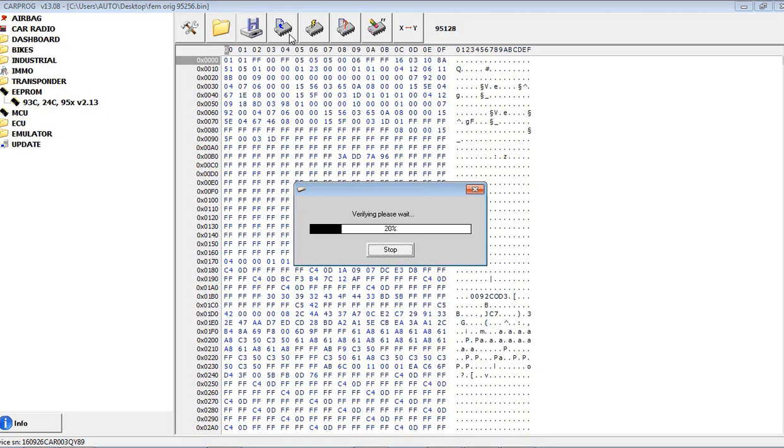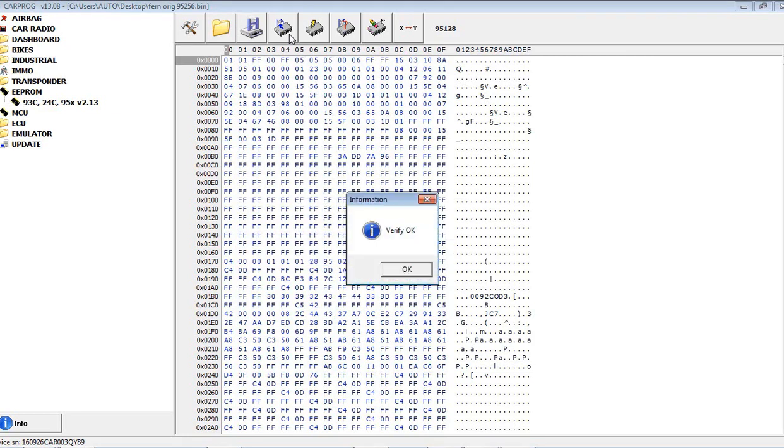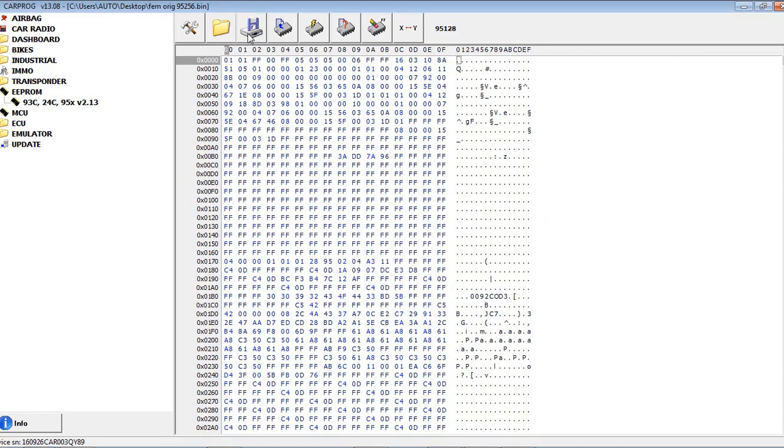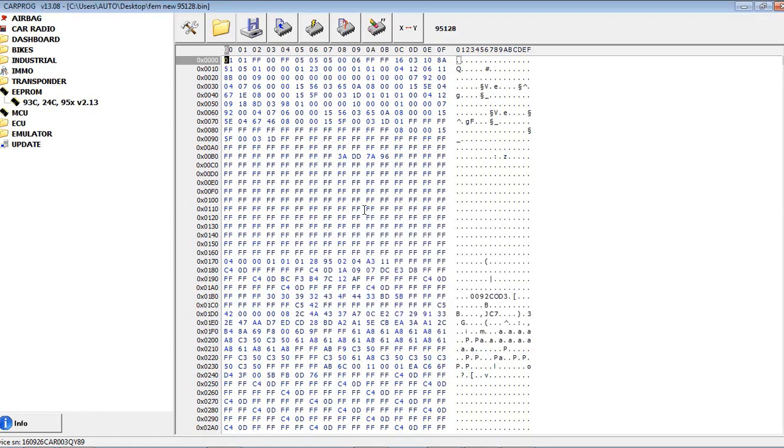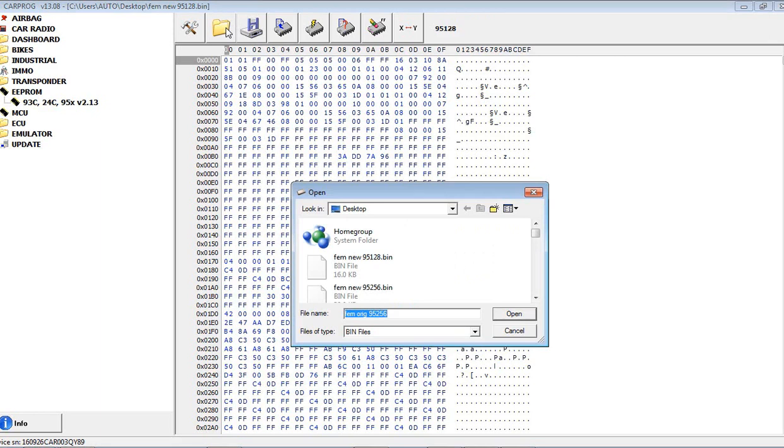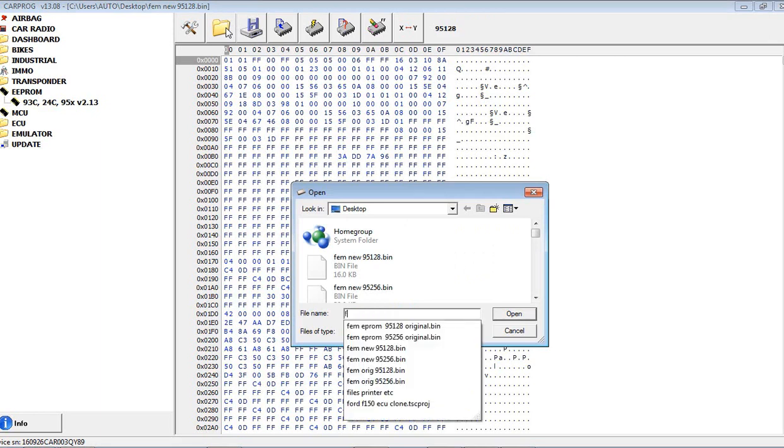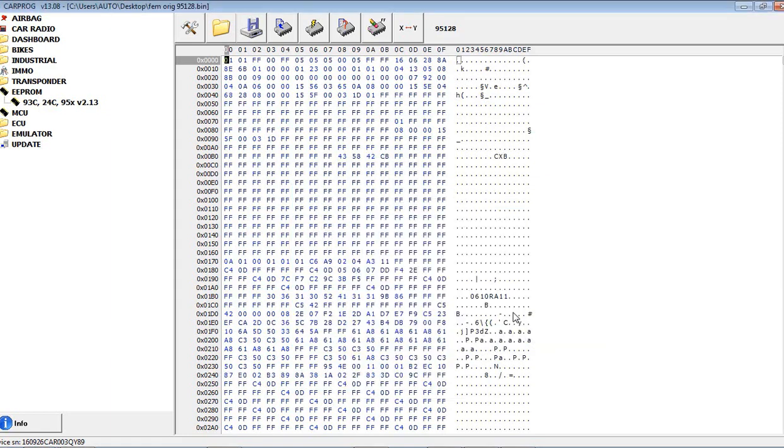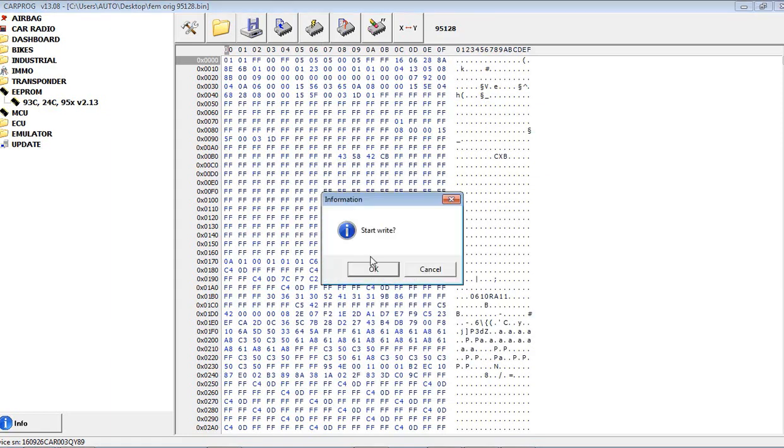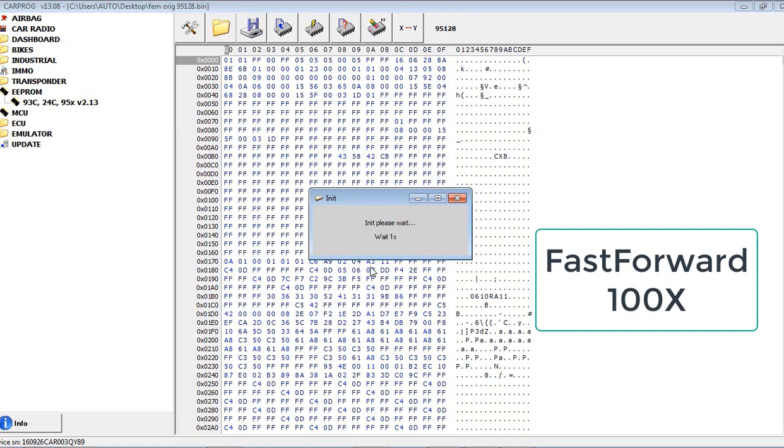Okay, so it's a good read. We have good contact. Otherwise, if it's a bunch of zeros or Fs, clean up the board, clean up the EEPROM area. All right, good read. We'll save it as FEM new. And I'll just save it as 128. Now we'll write the 128. So we'll just go FEM original 128. So we will write this file now.